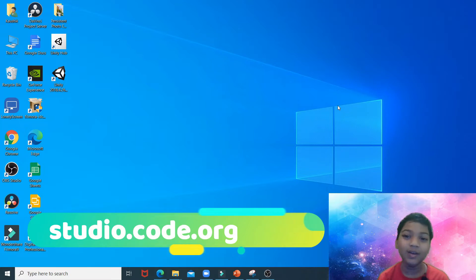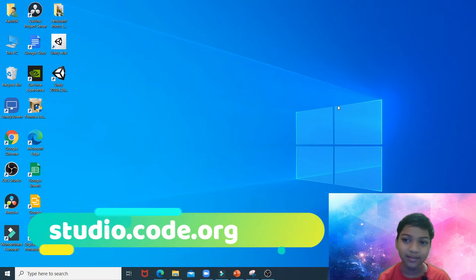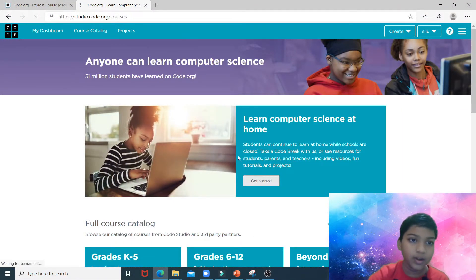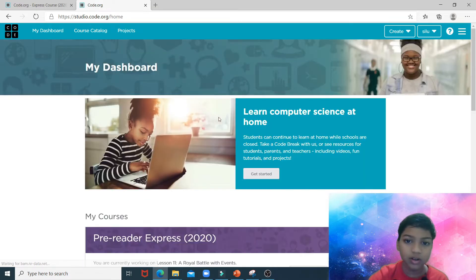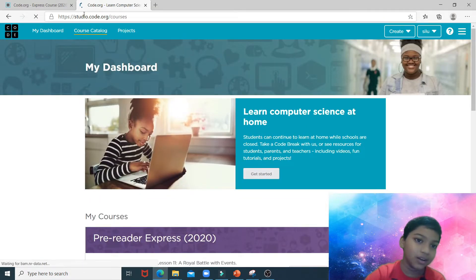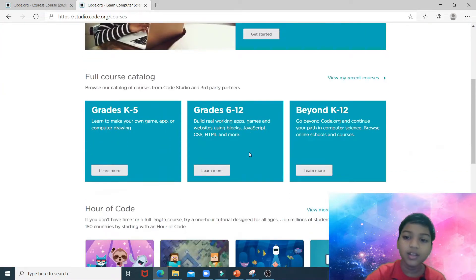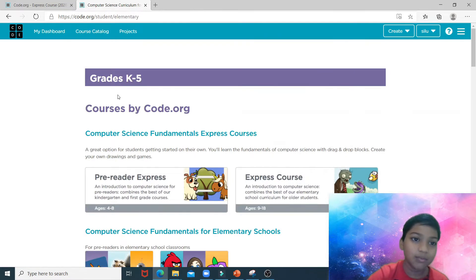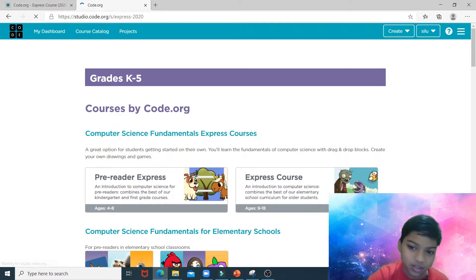To blow up the naughty pig, you first open your home screen, which is code.org slash home, and then click on course catalog. Scroll down to grade K-5 and click learn more, and then click on express course.